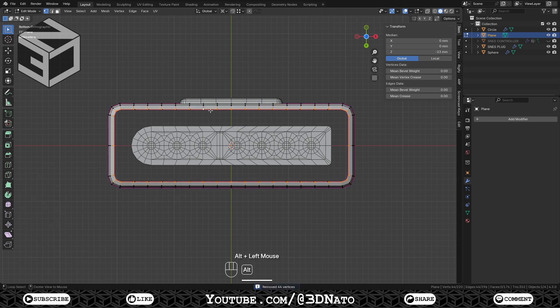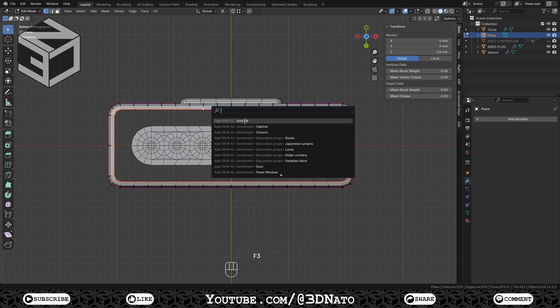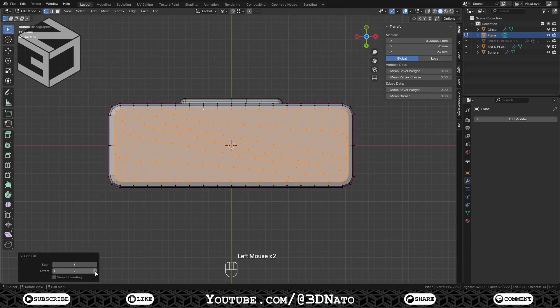Select this edge loop, press F3, Grid Fill, set span value to 6 and find the offset values to make the edges straight.